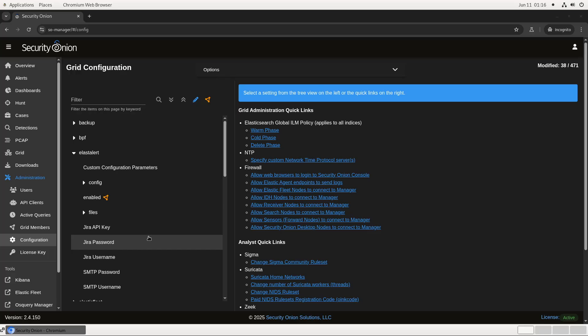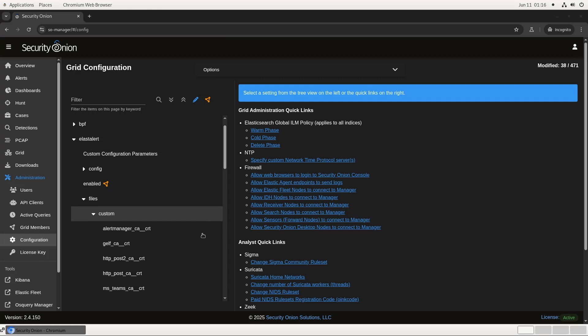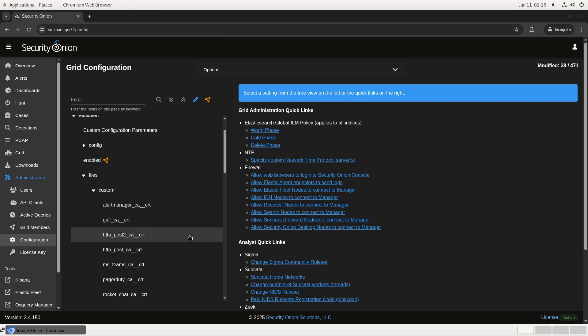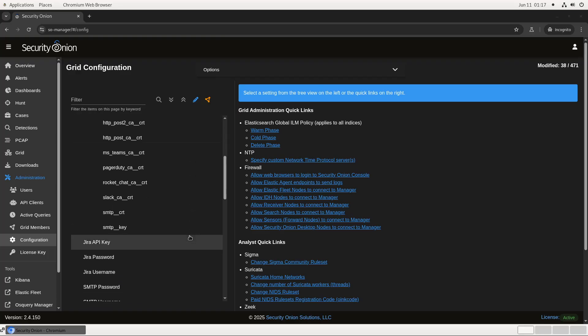There are also some options here under Files Custom. If you're trying to send alerts via an API call to a service with an internally signed cert, this is where you would put the Certificate Authority cert so that ElastAlert trusts it. There are also options at the bottom here for SMTP connection using a certificate and key, if that's necessary in your environment.